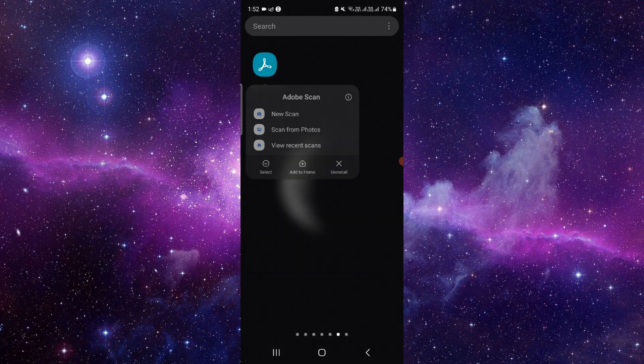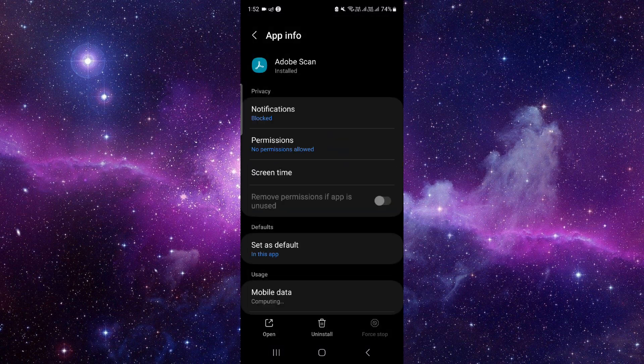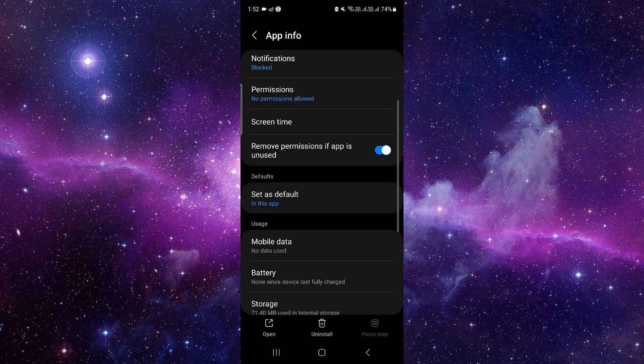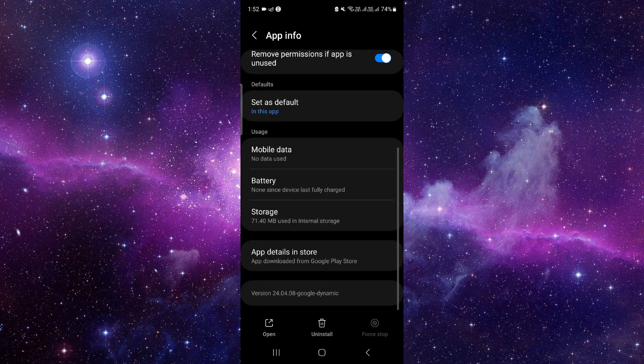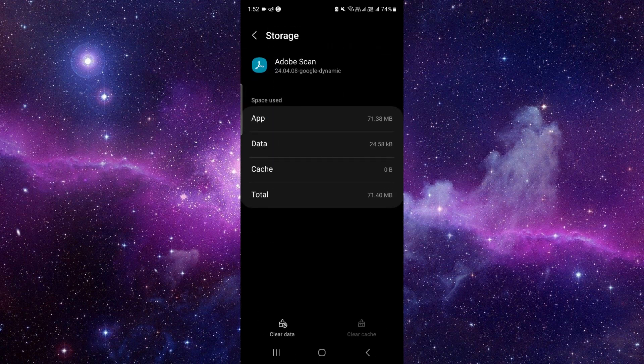Just press and hold it here, click on this i button, and then you have to go to the storage option.